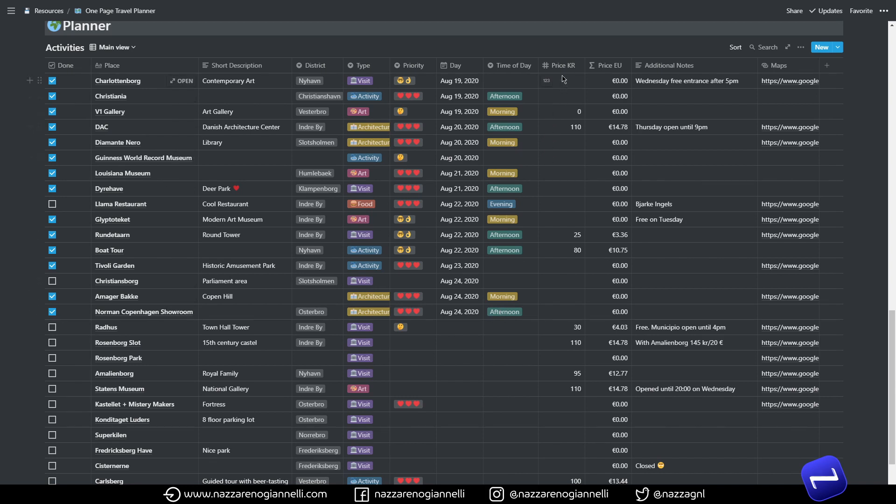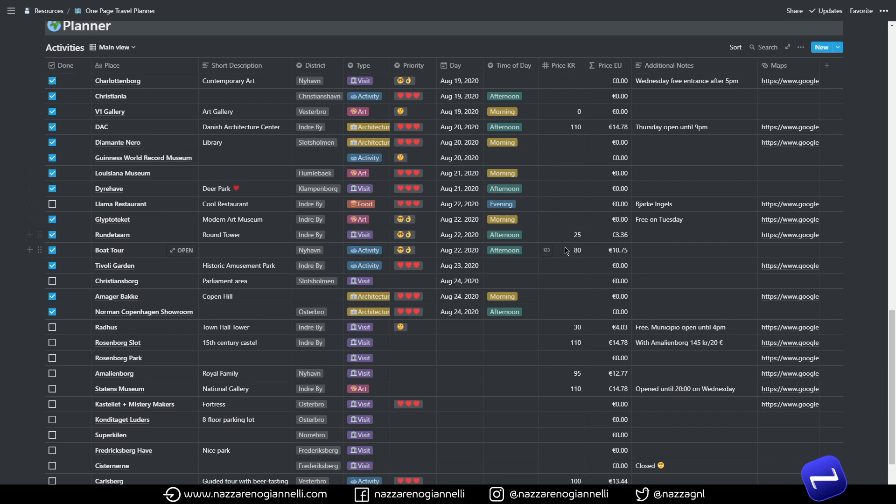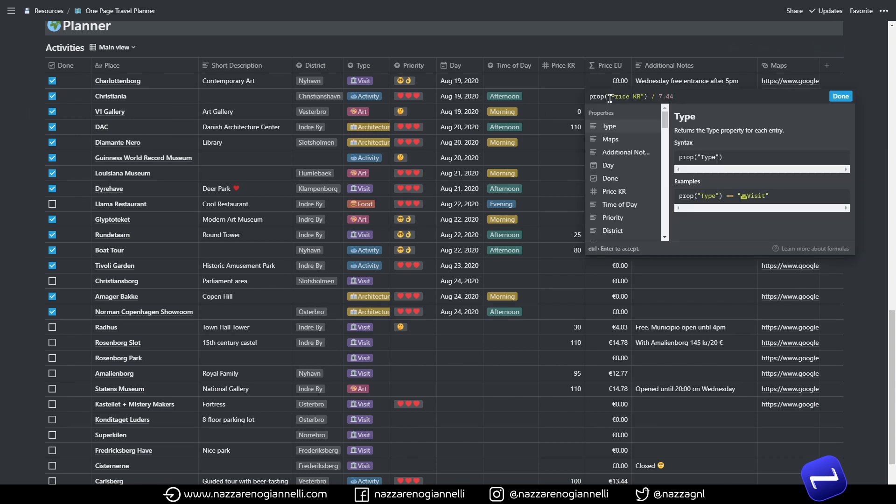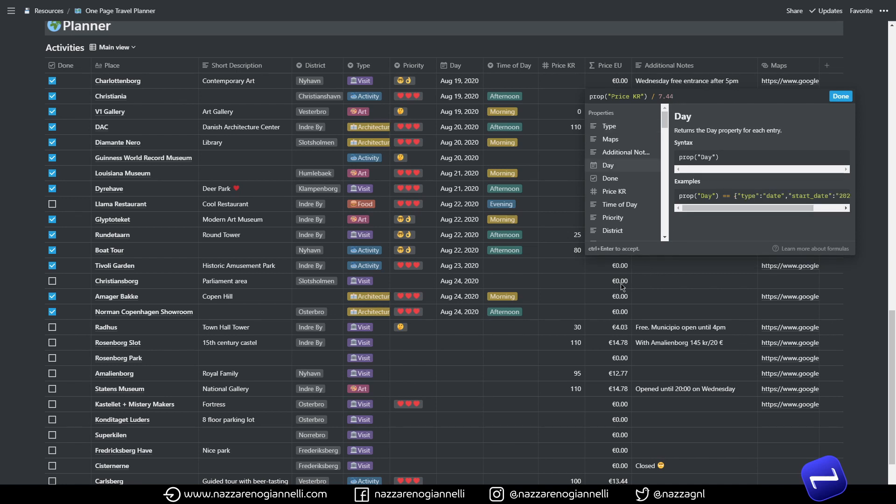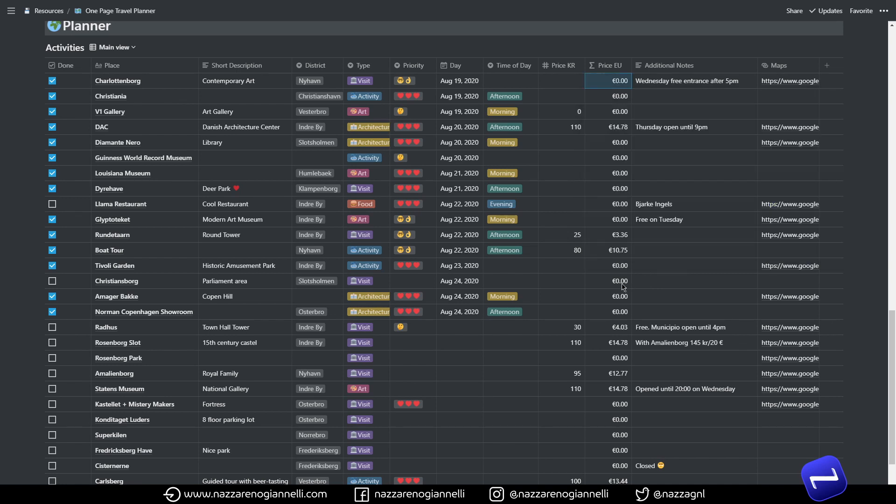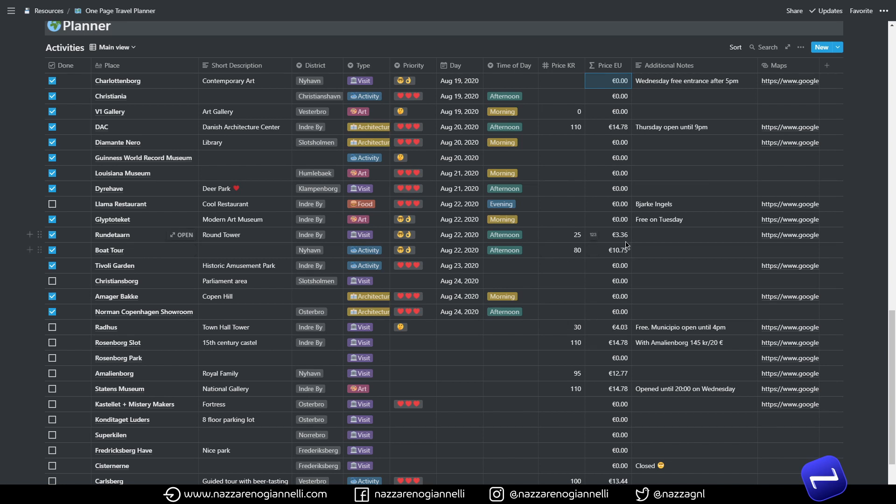And then we have the only formula I used in this database. Denmark uses its own currency, it's the Danish crown, so to make our life easier I simply translated the current value of the Danish crown into euros so it was definitely easier for us to understand the pricing of some activities we were planning to do.